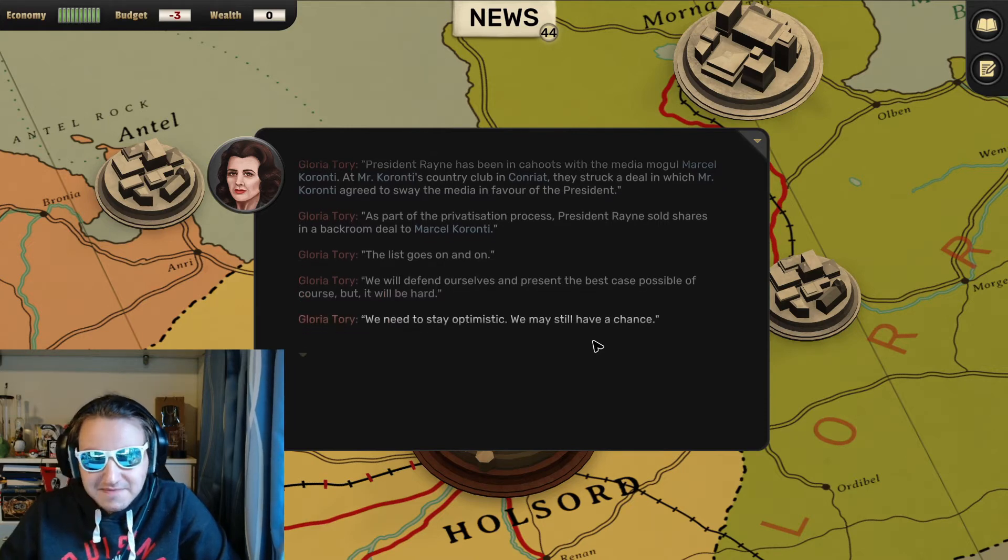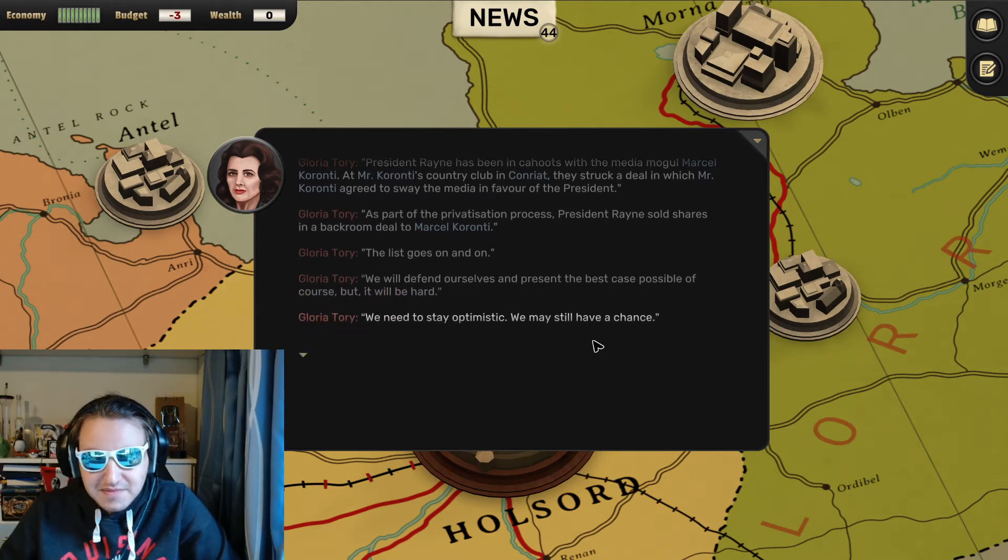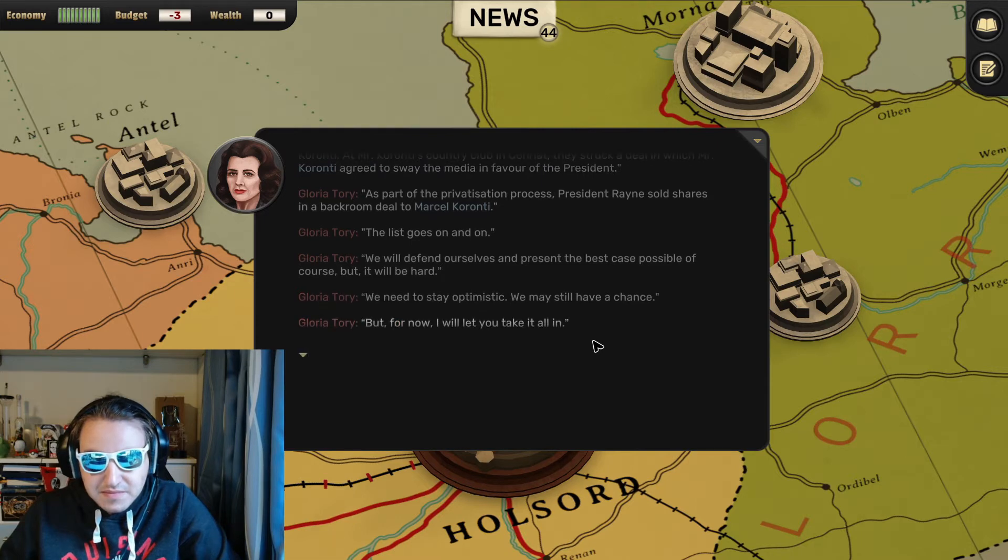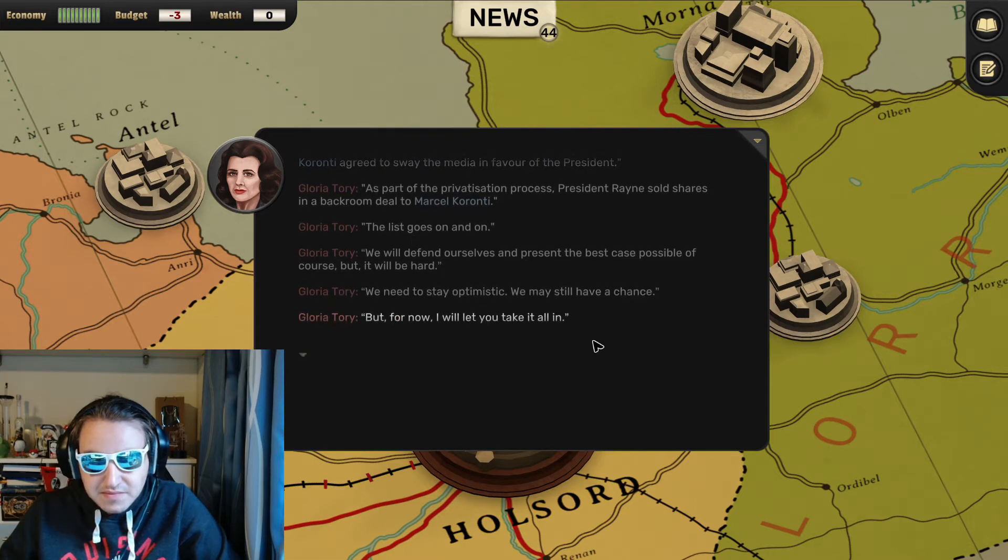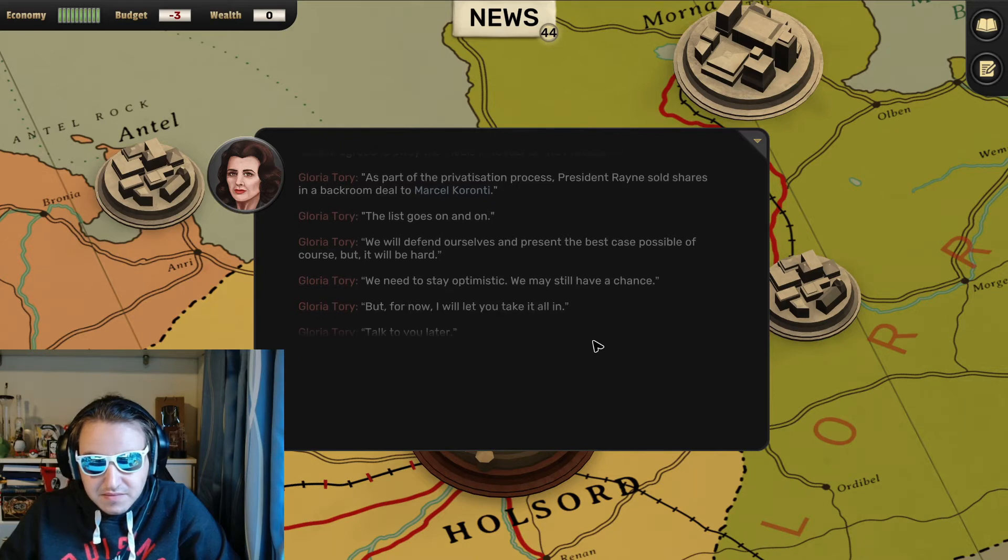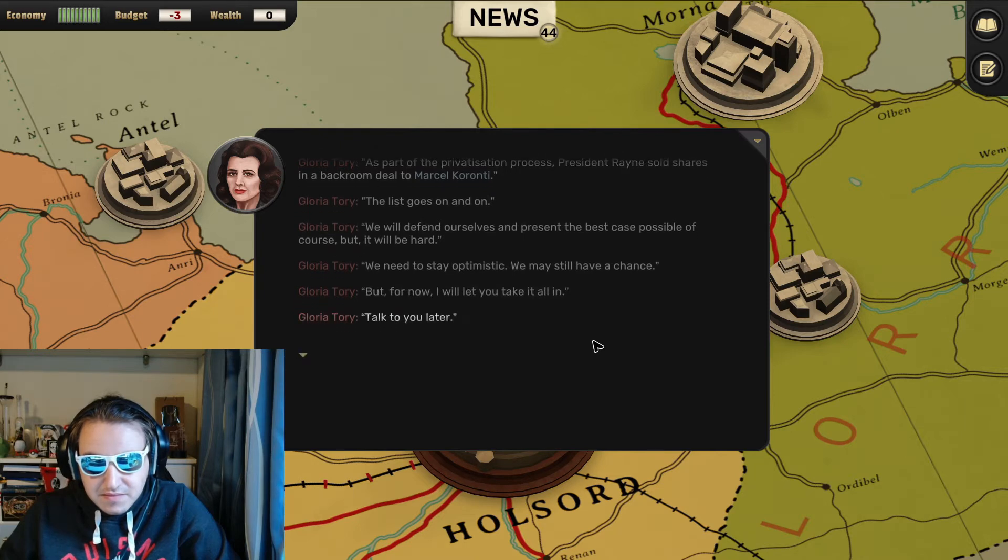We need to stay optimistic. We may still have a chance. But for now, I will let you take it all in. Talk to you later. The line dropped dead.